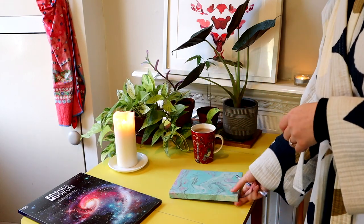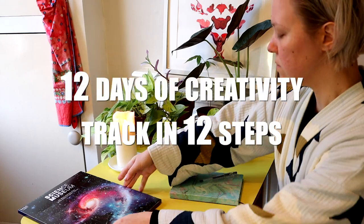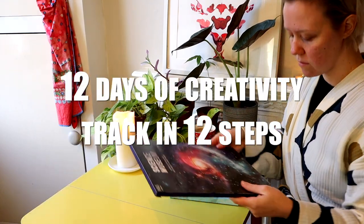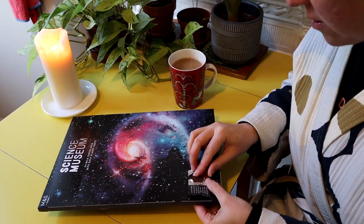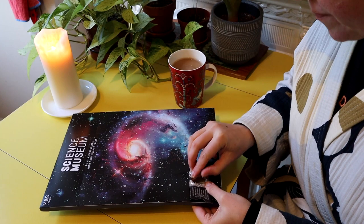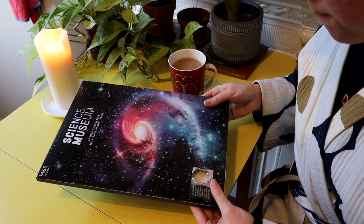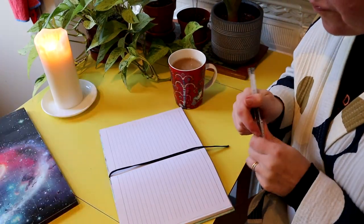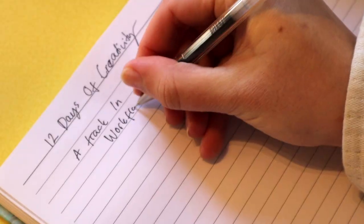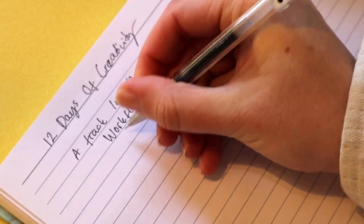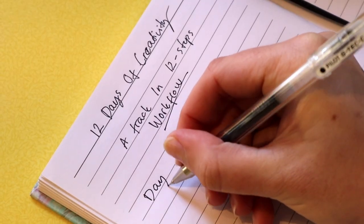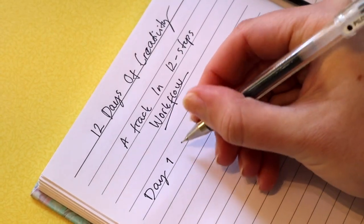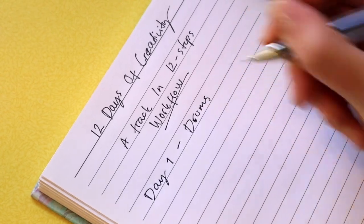Hi and welcome to 12 Days of Creativity, the challenge where we make a track in 12 steps during December. You can sign up from the link below, and if you finish this challenge, you have a chance to be the Maker of the Month. The details on how I decide the winner are at the end of this video.